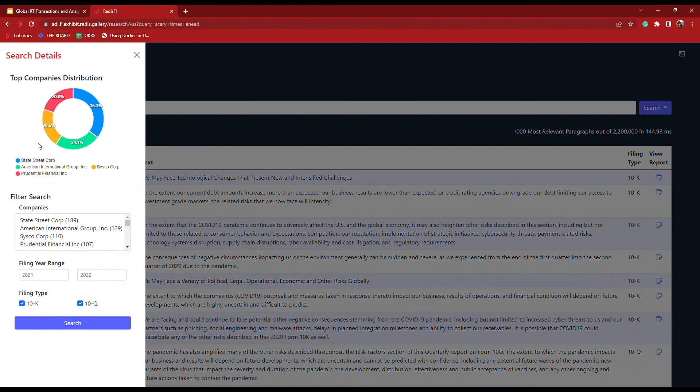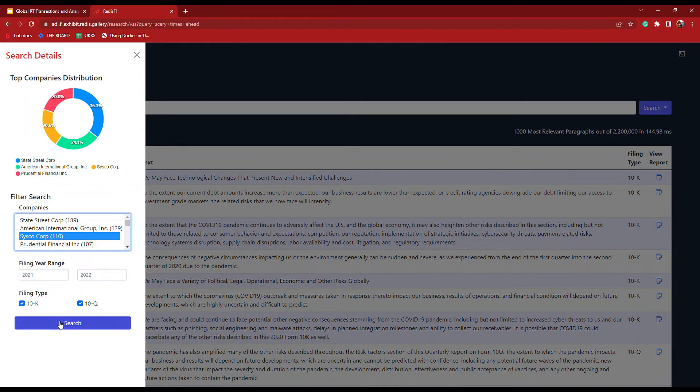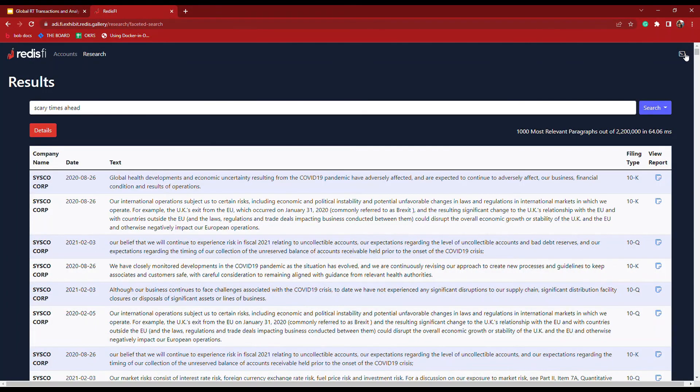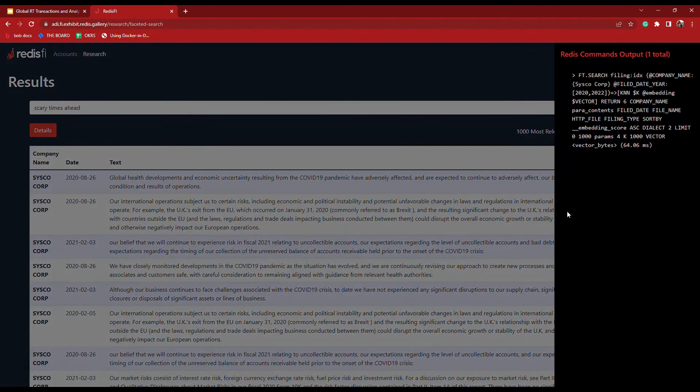I can drill down even further and look at a particular company, and this is leveraging the hybrid queries that I was talking about before.